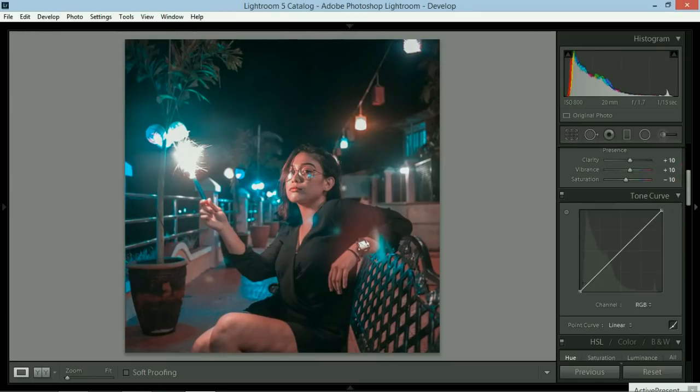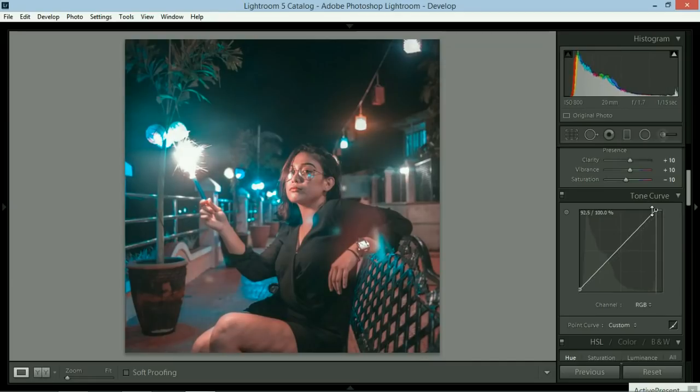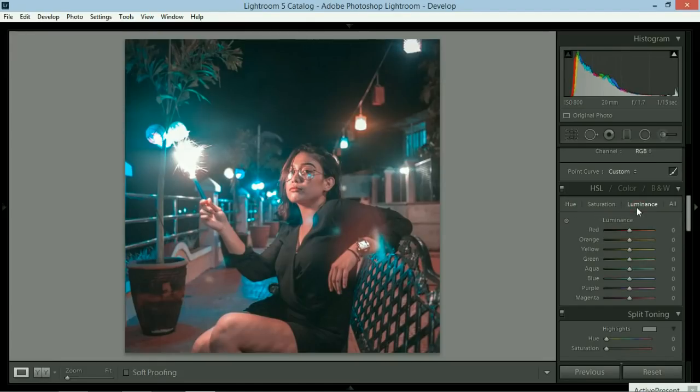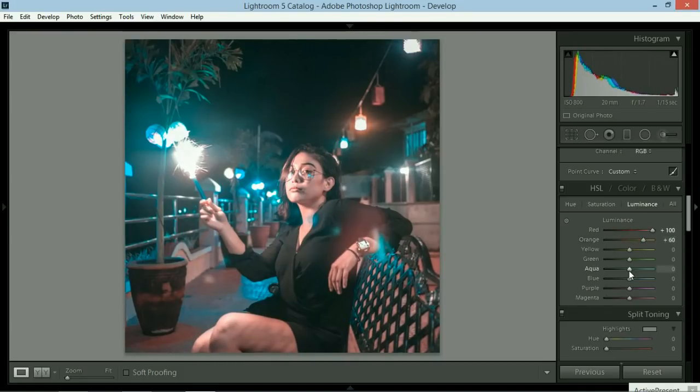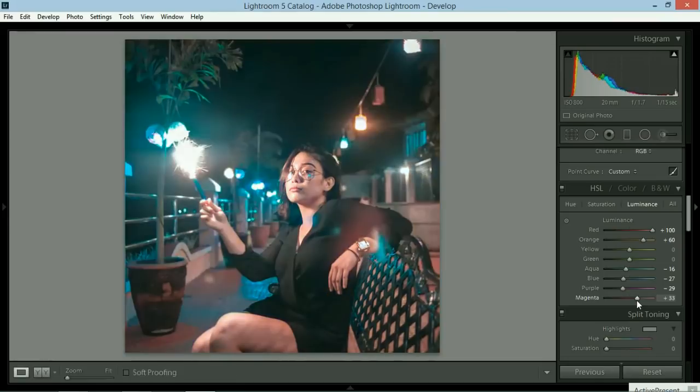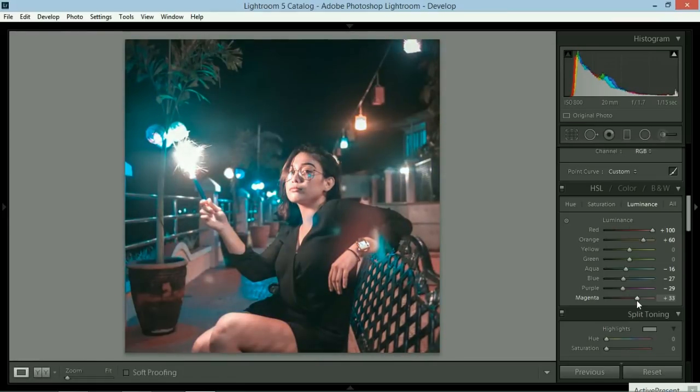In curve, just increase this a bit to crush the blacks. And then highlights would be here. Just move it towards the left. HSL, saturation and luminance. Start with luminance. You might want to form like a letter C for that. So we basically already made quite some change in the original photo.